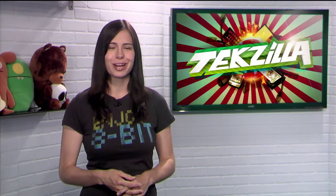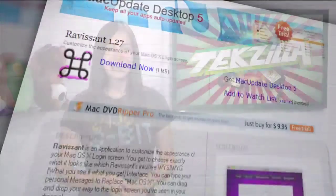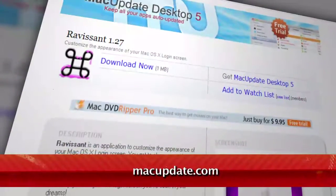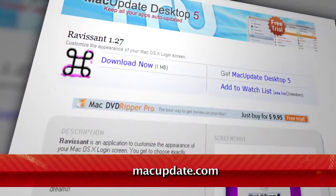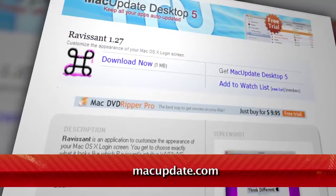Why not change it up a bit with Ravassant? Sorry, I took Spanish in high school, not French. It's a free file available at macupdate.com.